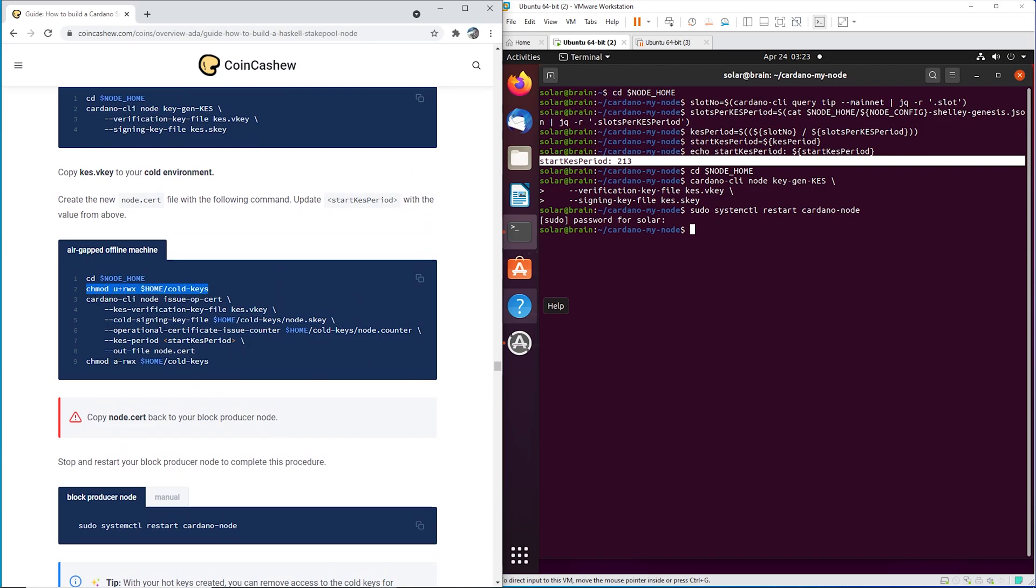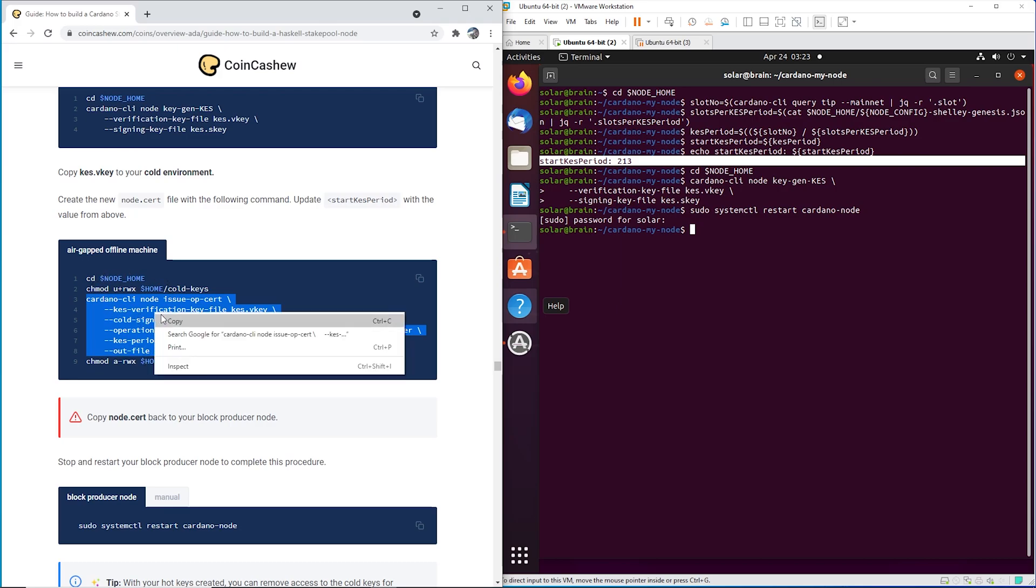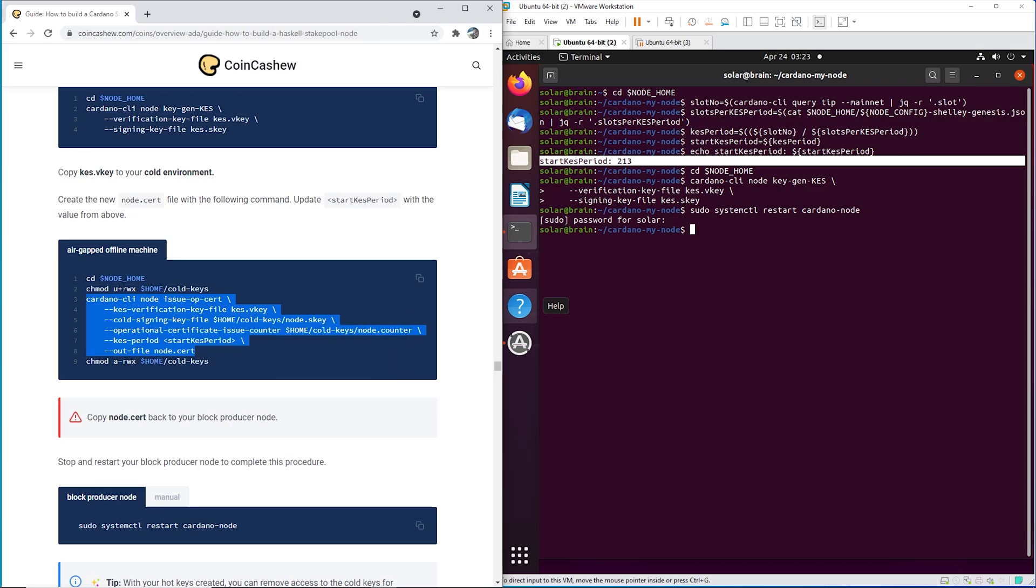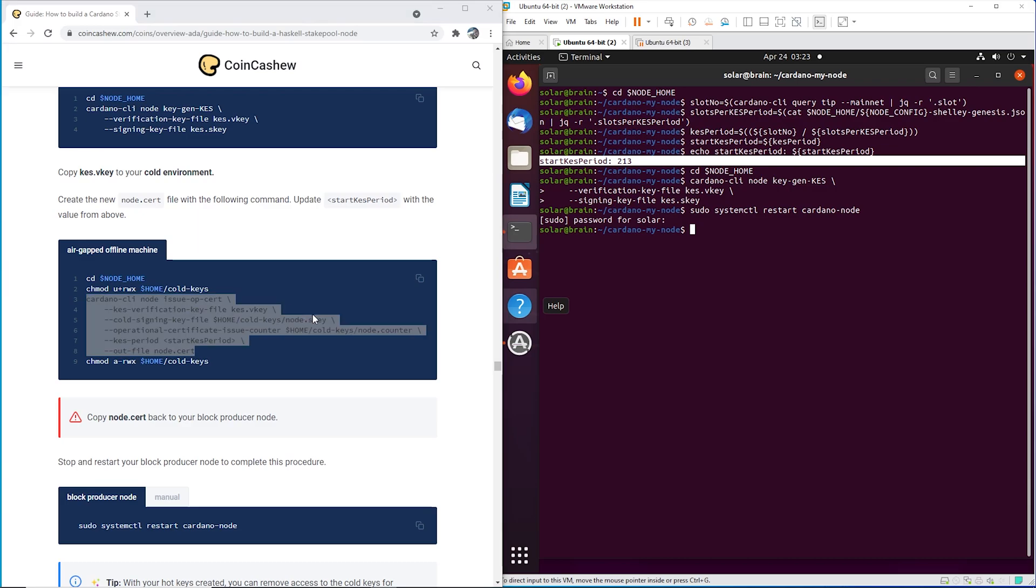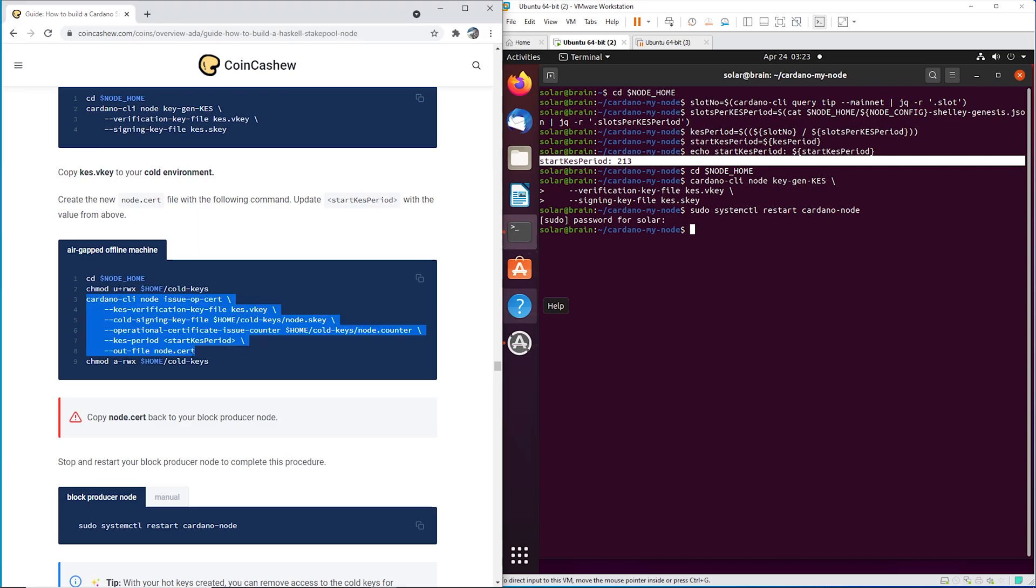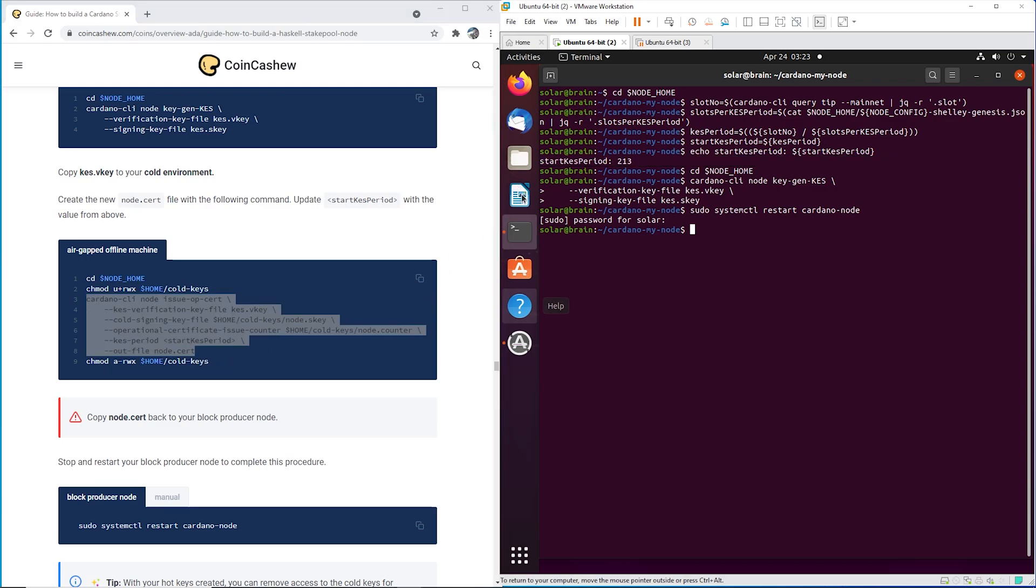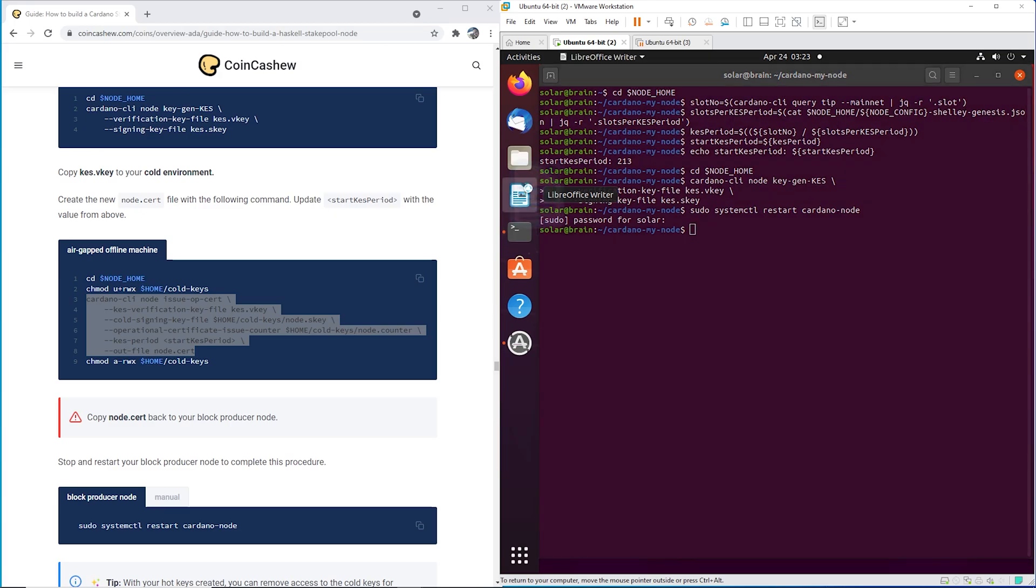Okay, so I'm just going to grab this part. My folder structure was a little different, but whatever, just essentially, you want to run this command from the folder that has all your node S key, your KES V key, your node counter. And from here, we're going to output a new node.cert.